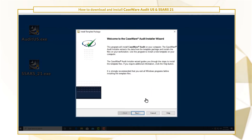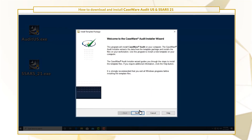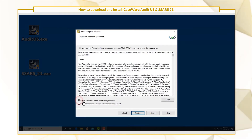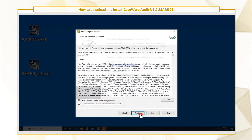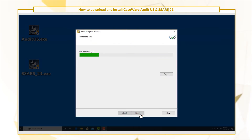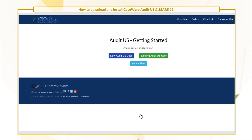Follow the on-screen instructions to complete the installation. While the software installs, you'll be directed to the Audit US or SARS-21 online help.